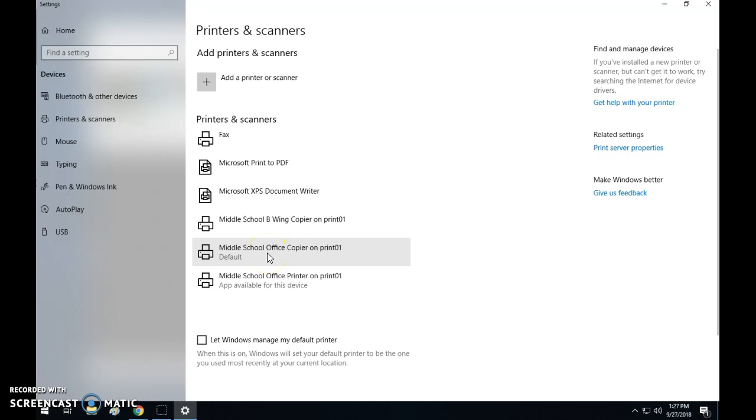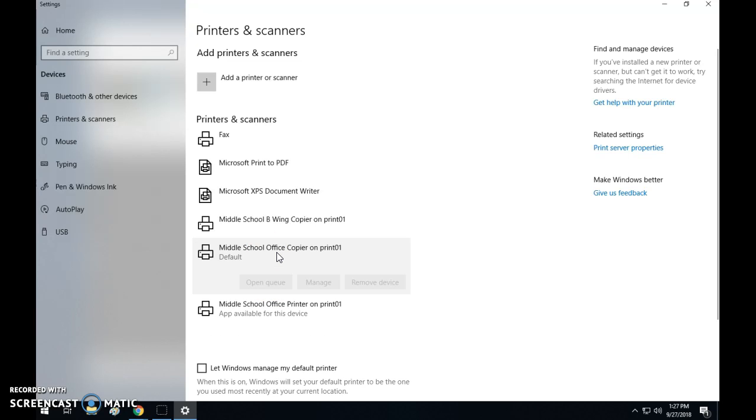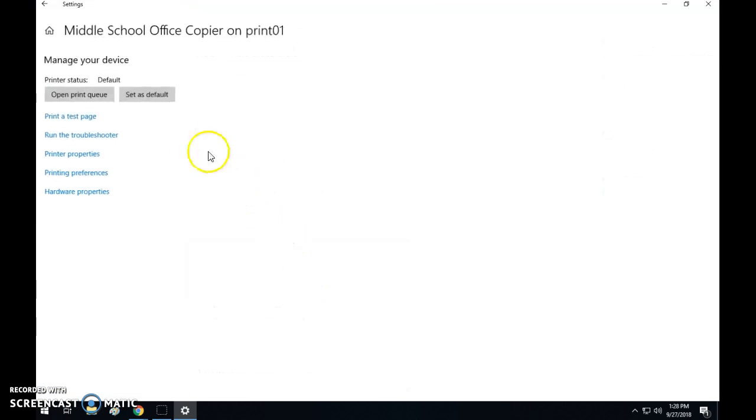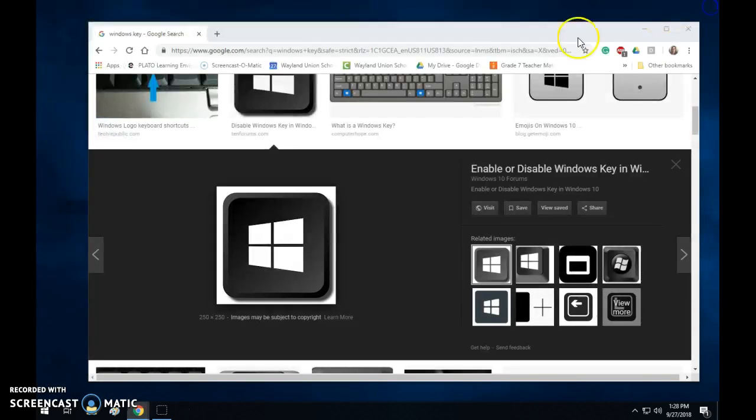This is the printer that I would use. I'm just going to click on it and notice it says manage. If I need to set it as my default then I would go ahead and set as default, and then I can just close out of that and it will default to that printer when you need to print.